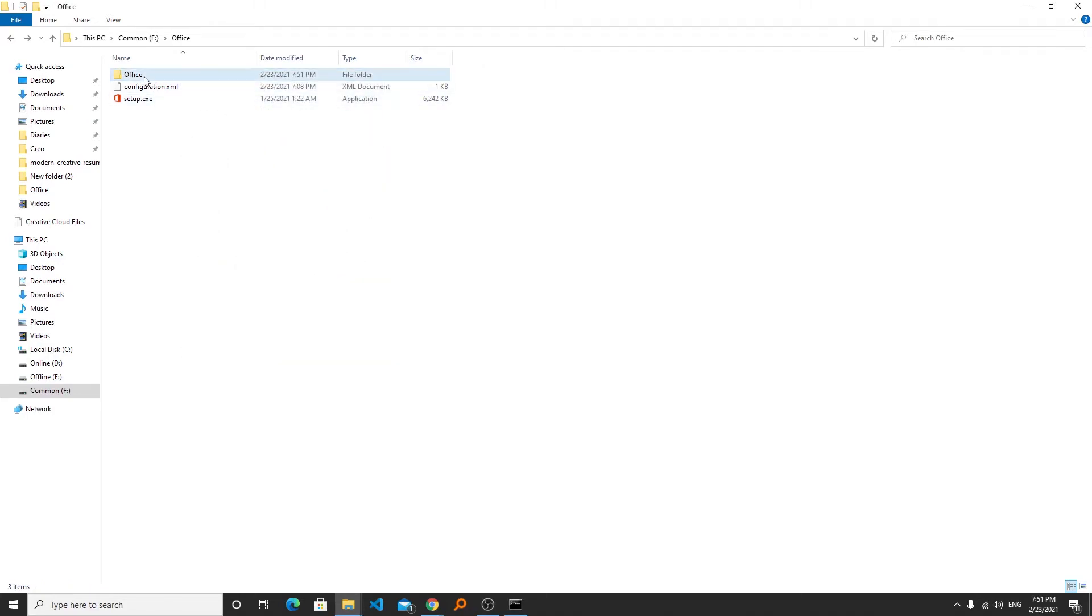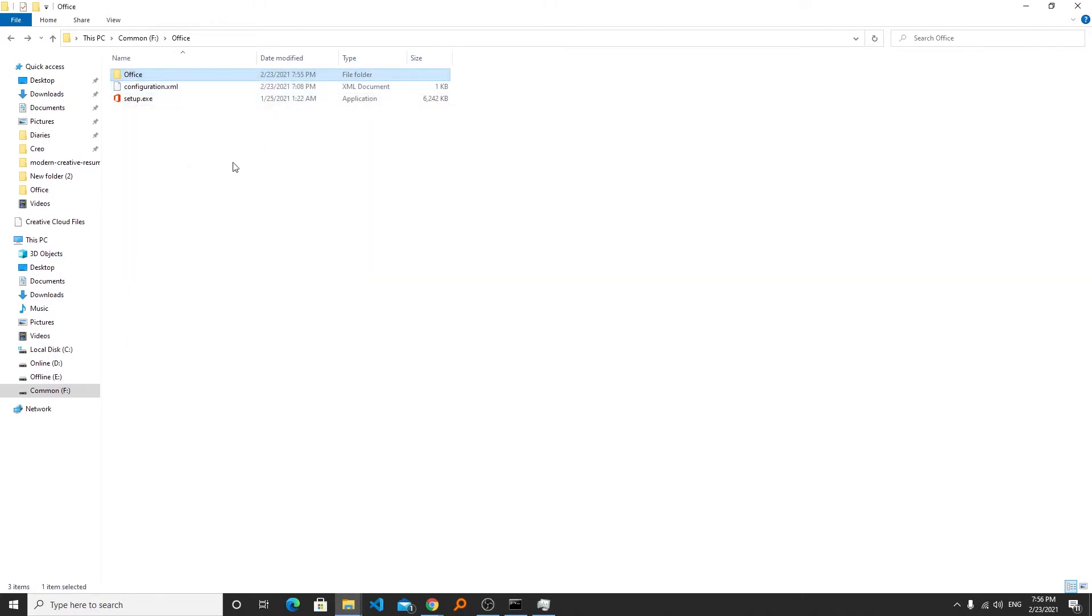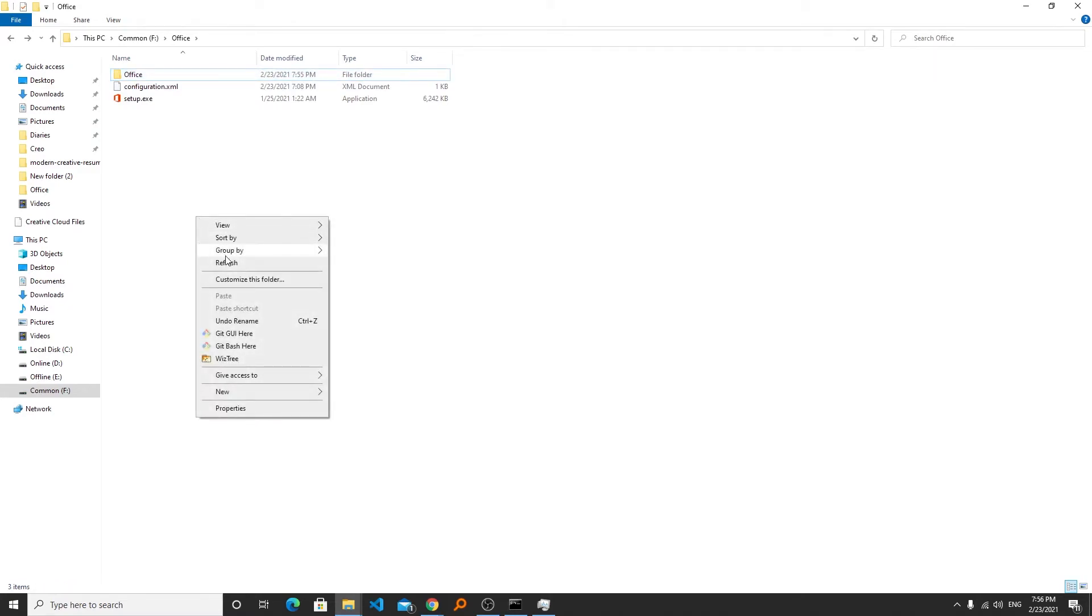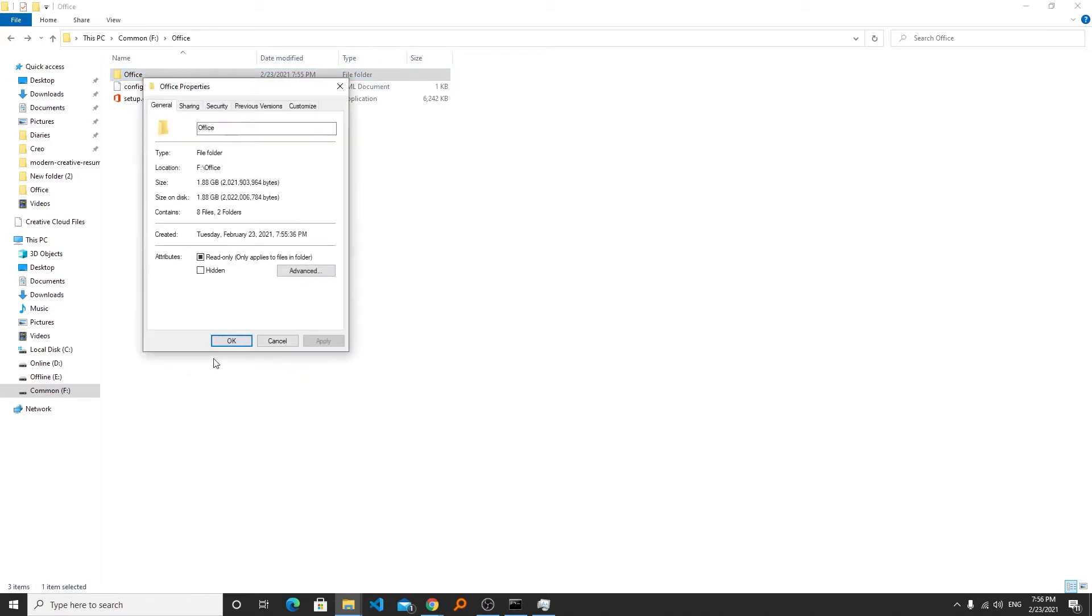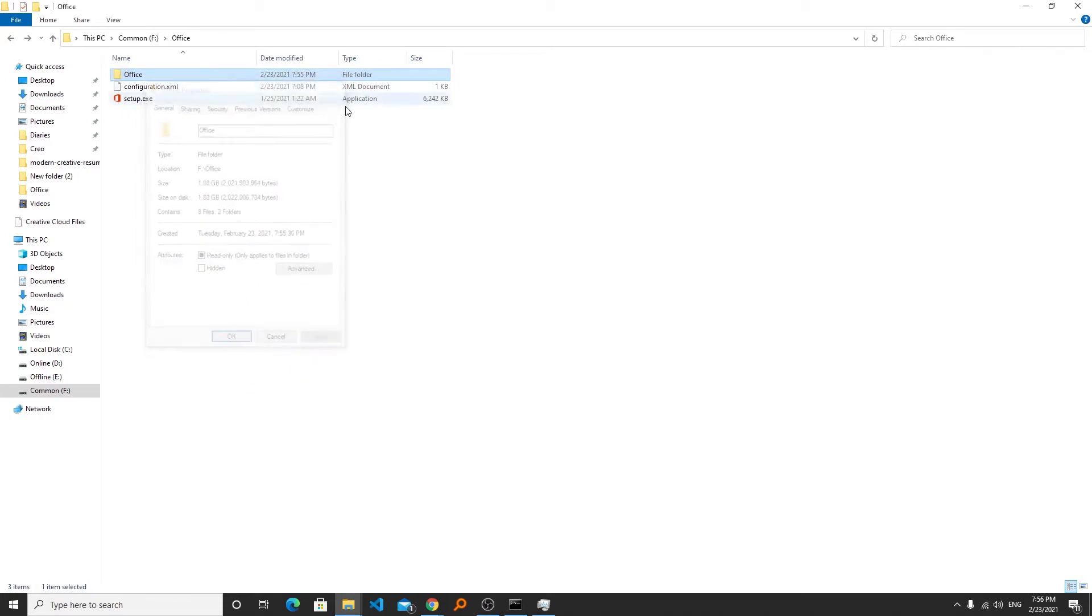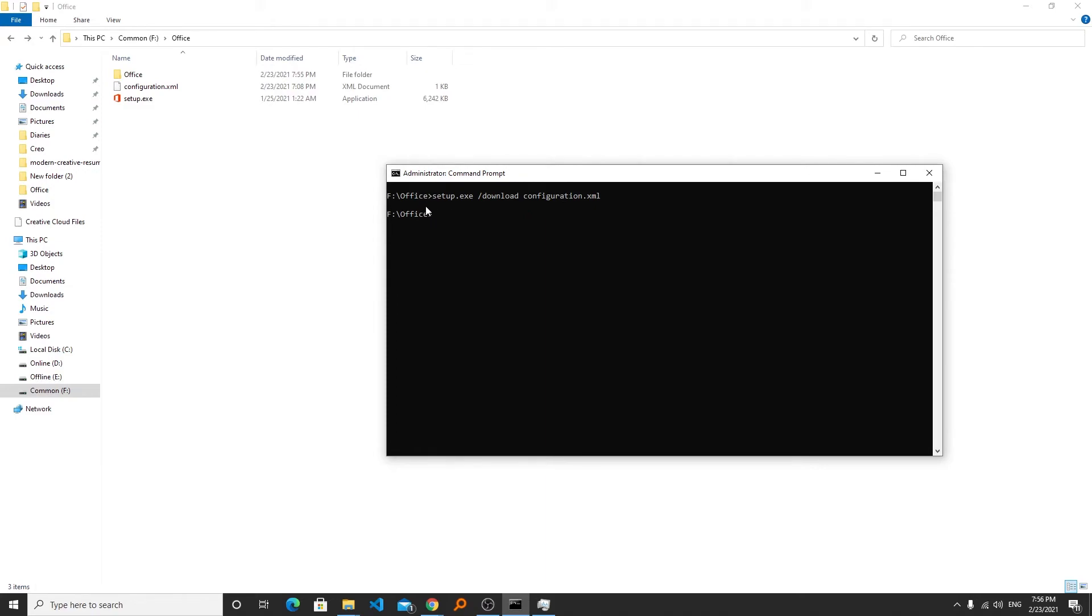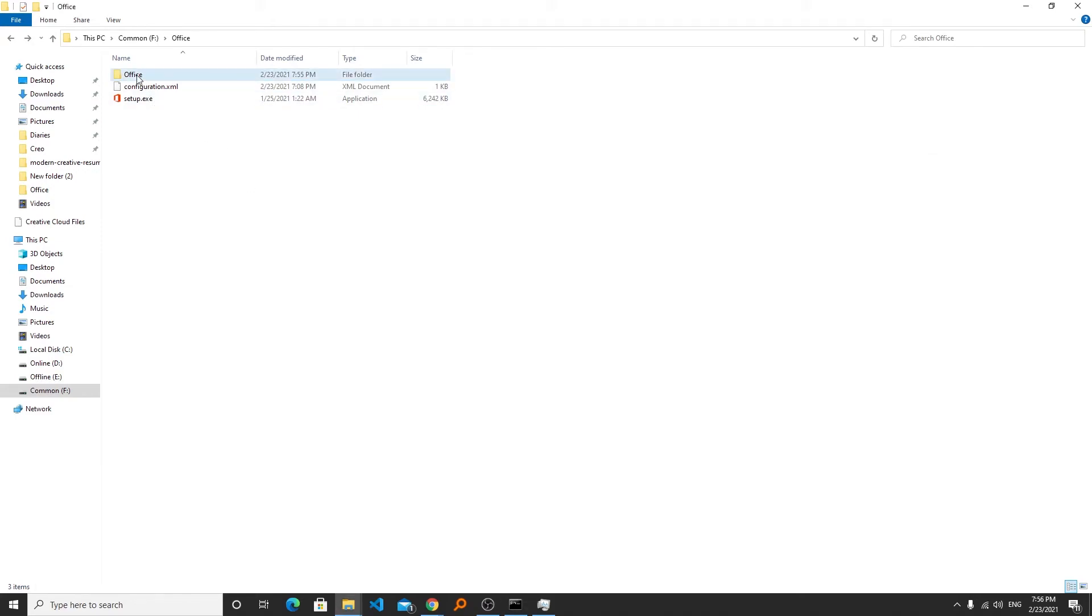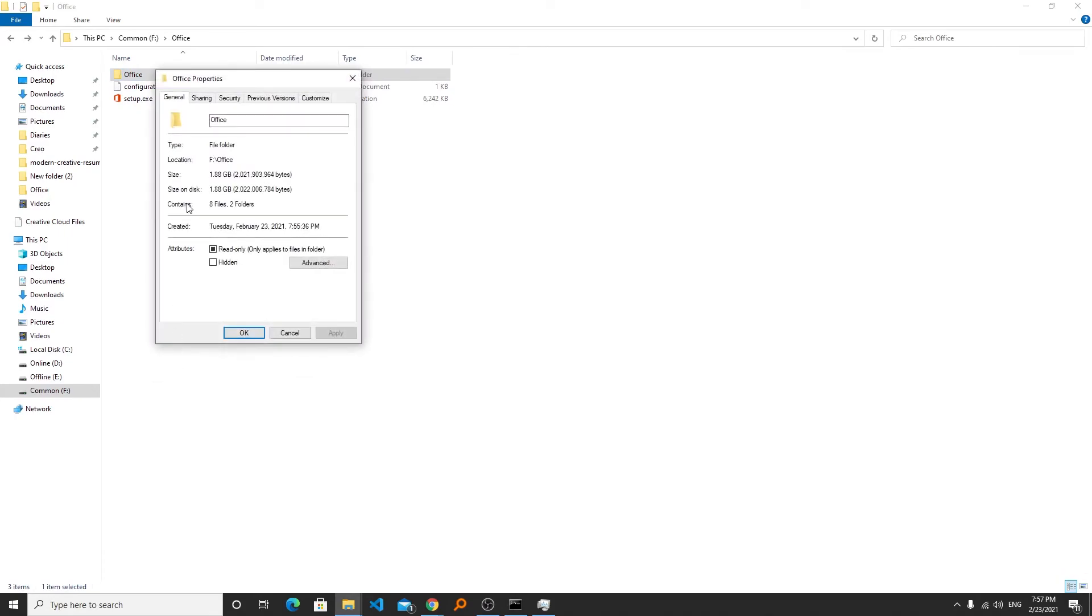Now this may take some time depending on your internet connection. Now here I can see 270 MB of office data has been downloaded. So one may ask like how I come to know that entire office setup is being downloaded. For that actually you need to check your command prompt and when the entire process of download will finish you will see the command will be executed completely. Now here we can see we are out of process. This means that we have successfully completed the download.